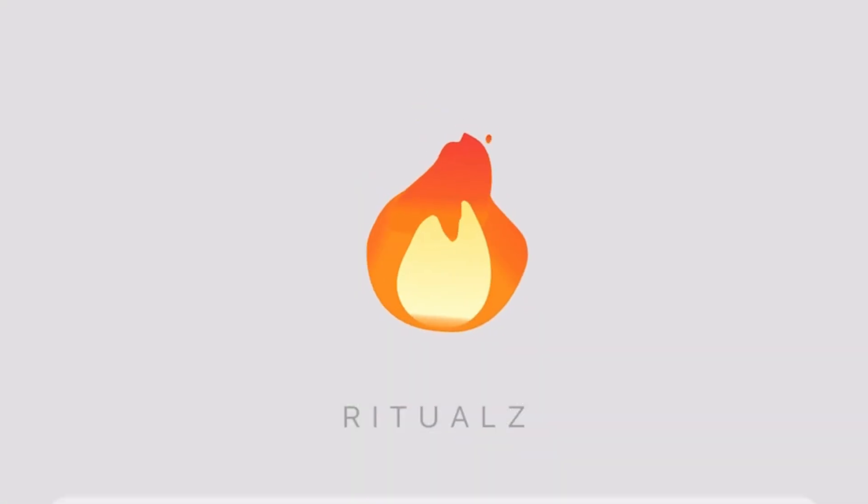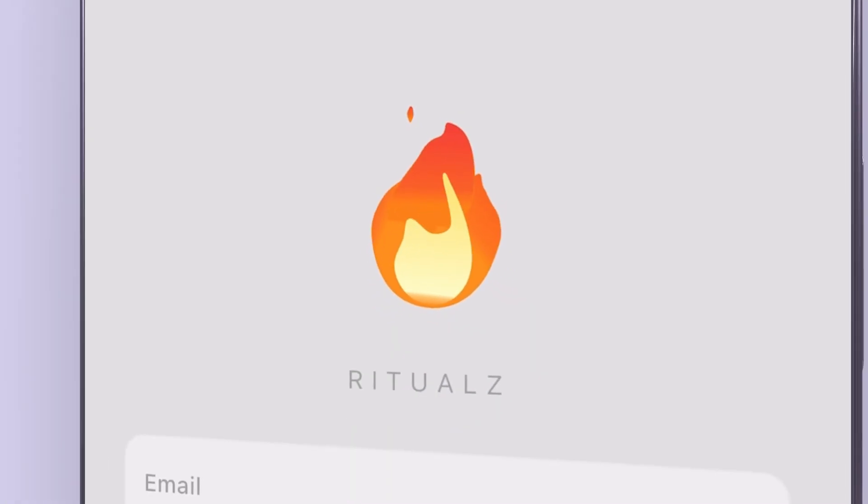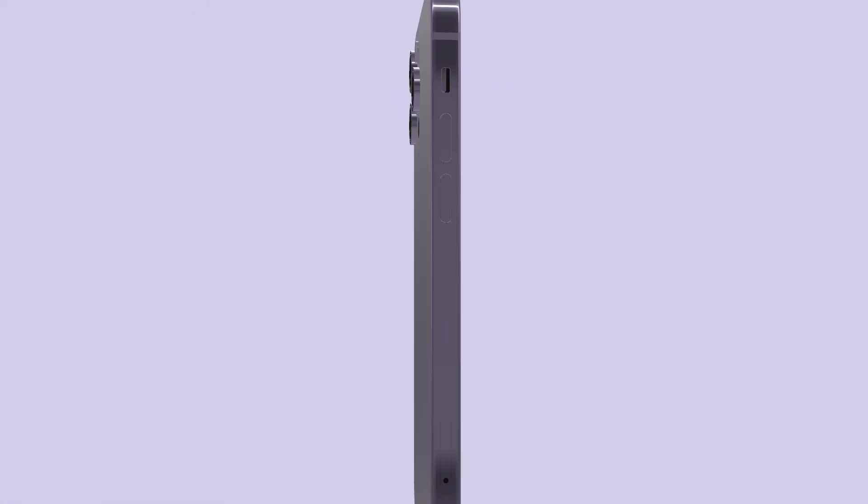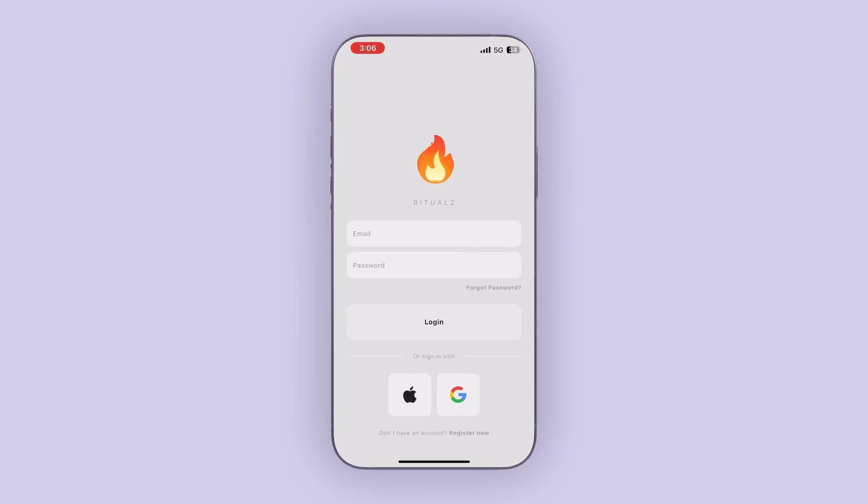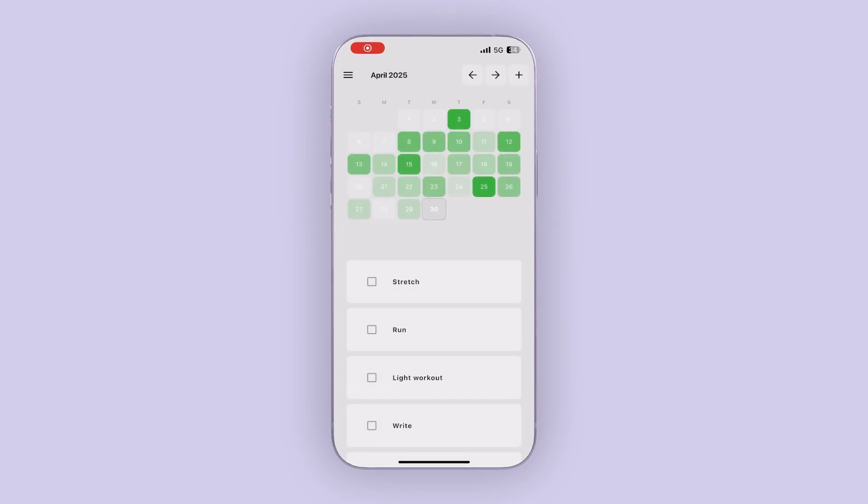But this is the final output, and just to walk you through the app itself, we've got the authentication of course, so email, Google, and Apple, and users can add habits that they check off every day, and they can see it displayed in a nice heat map calendar.